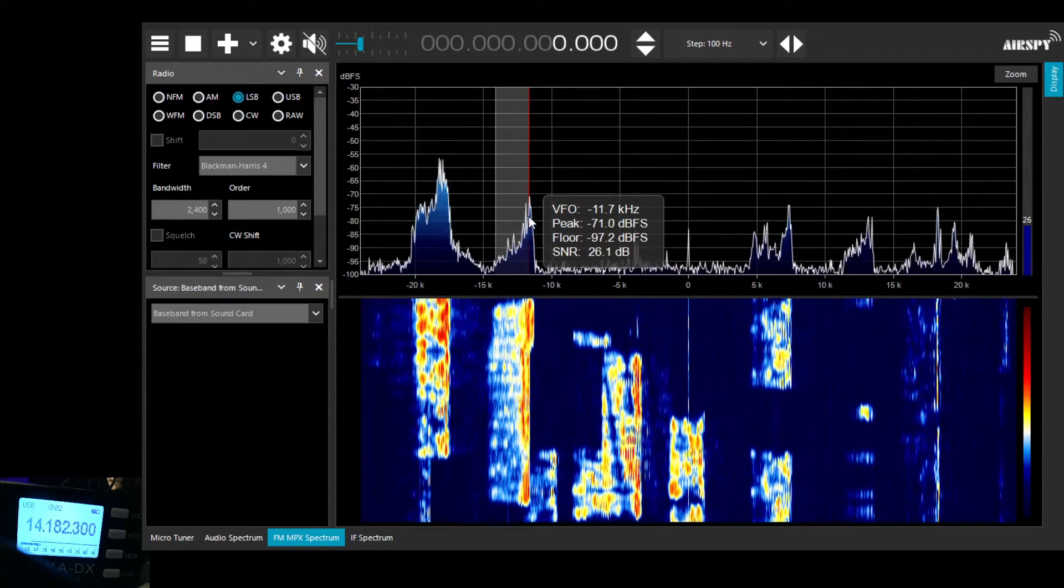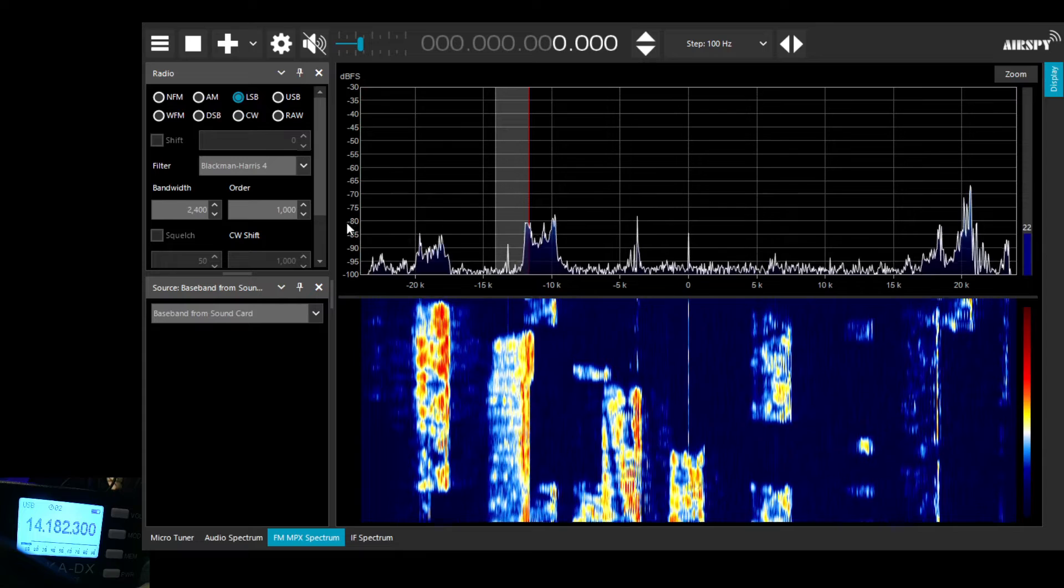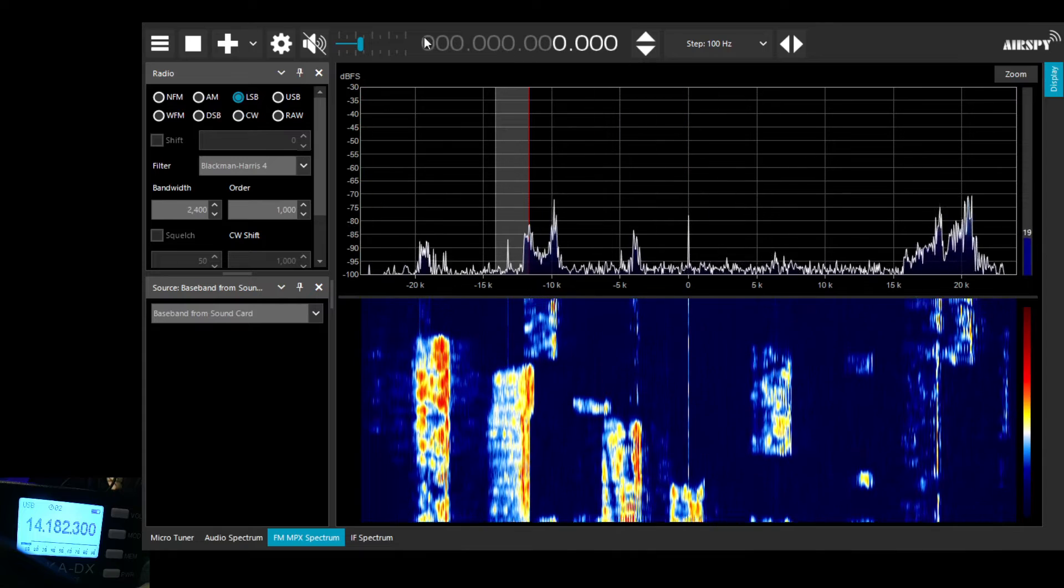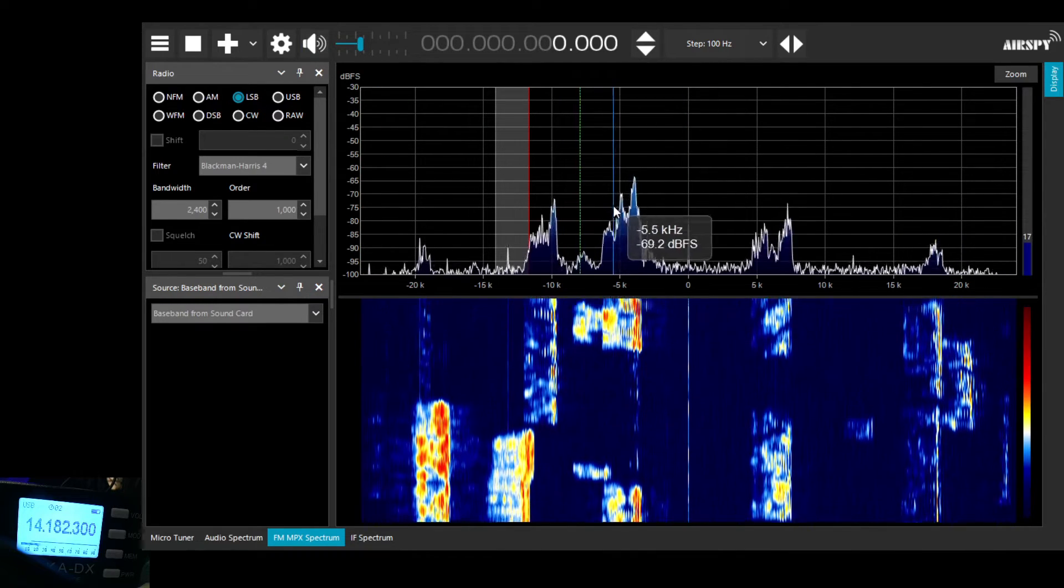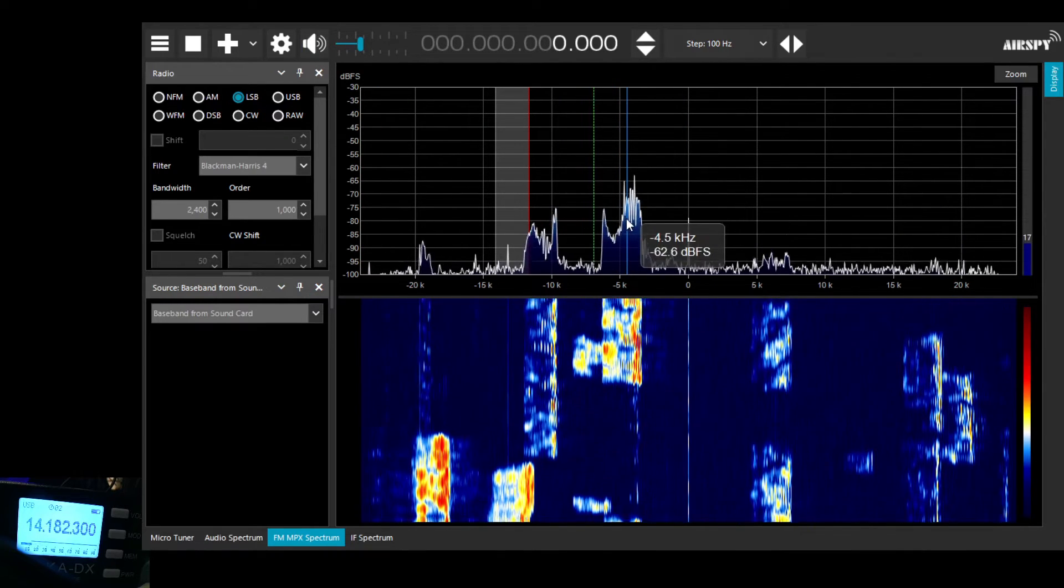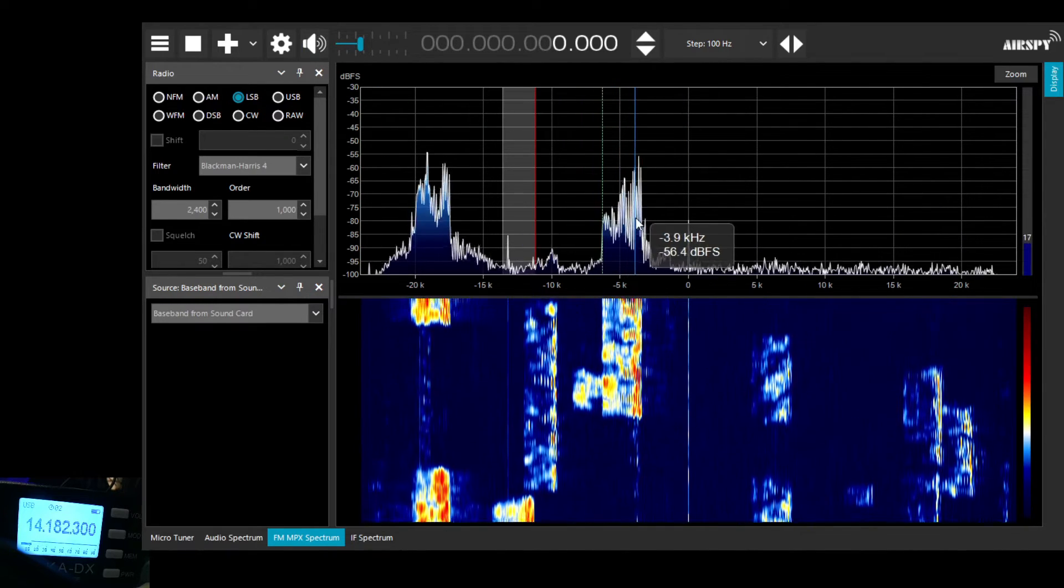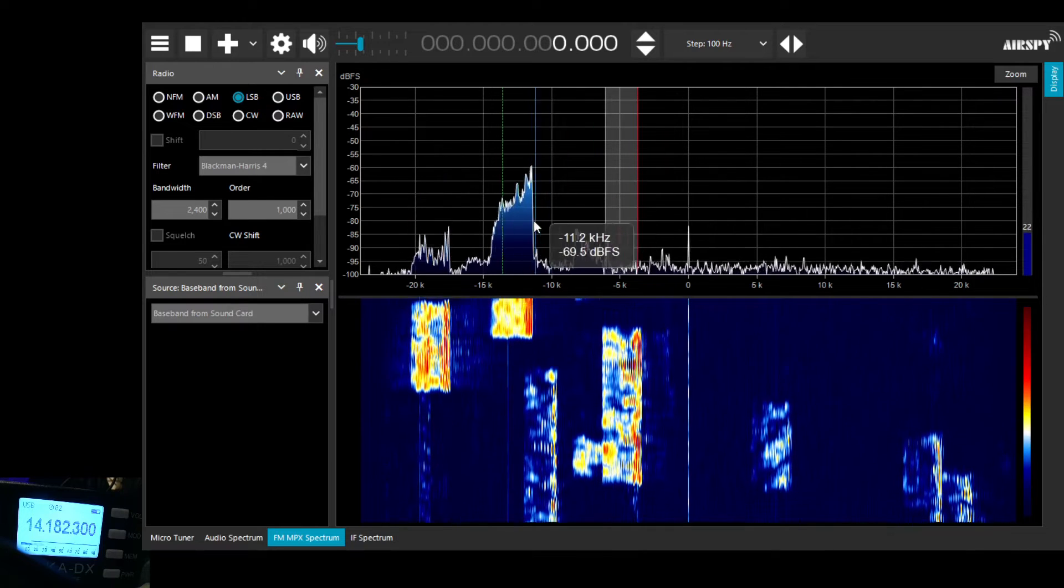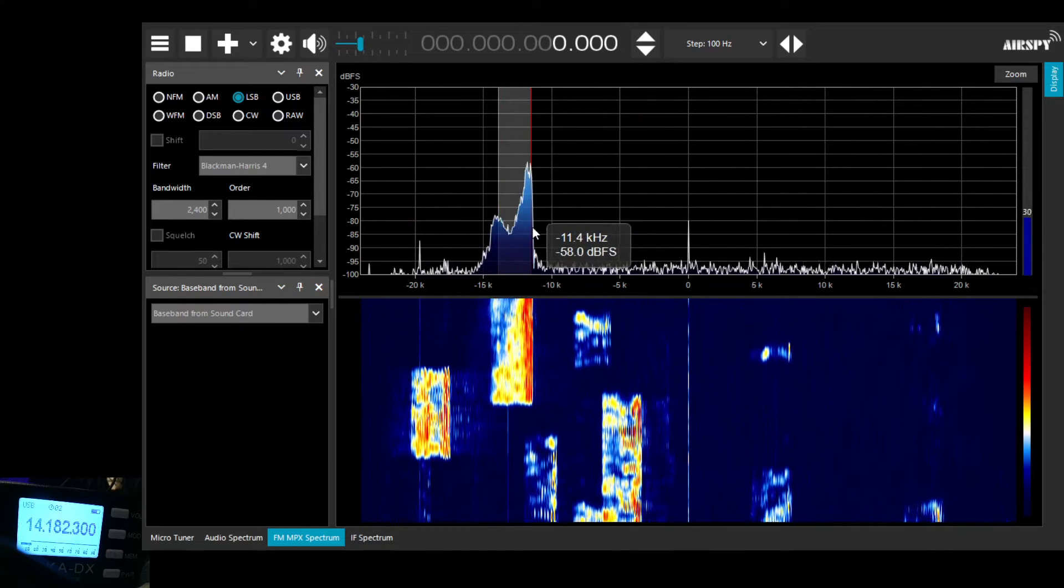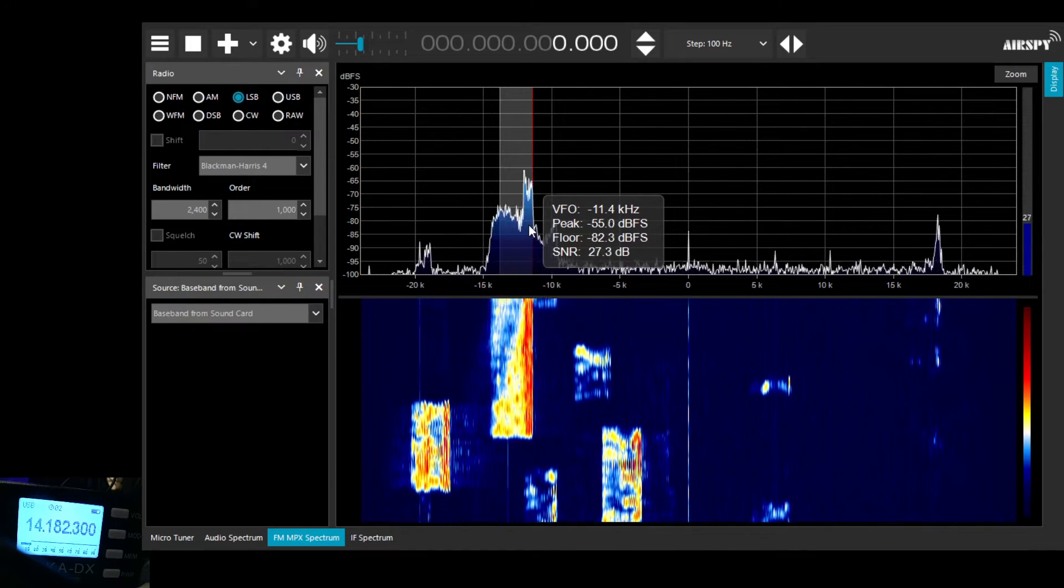I'm selecting lower sideband here because for some reason the output of the Belka is reversed against what SDR sharp is looking for. There must be a way of changing that in the software. I'll look into that.